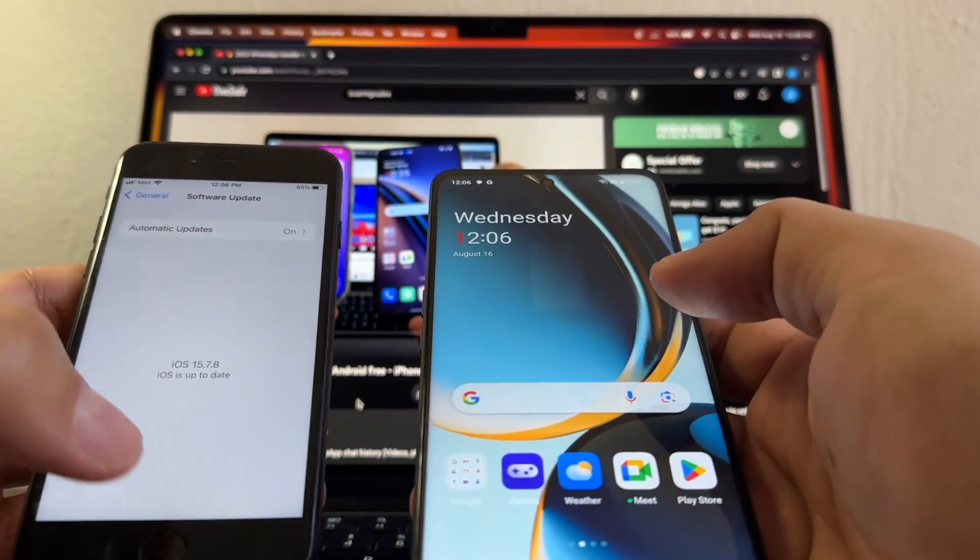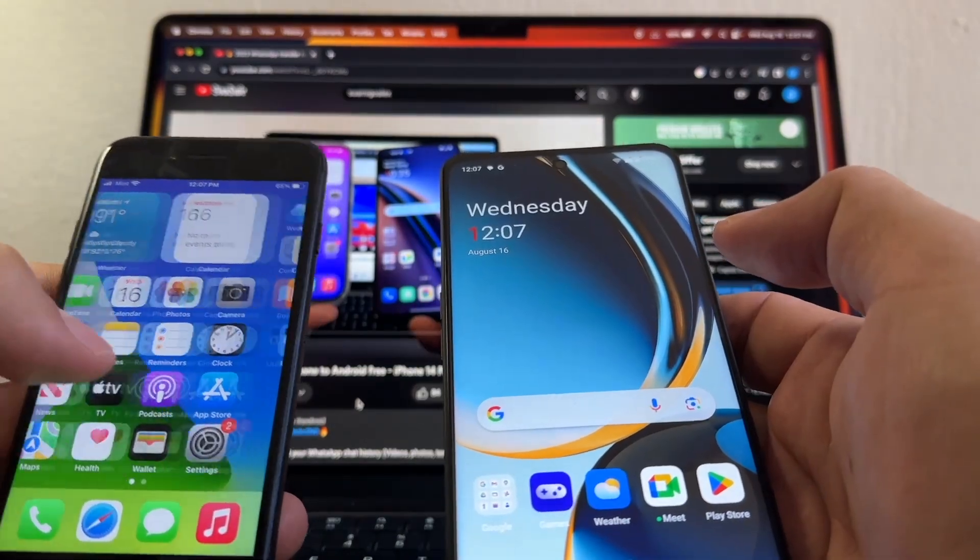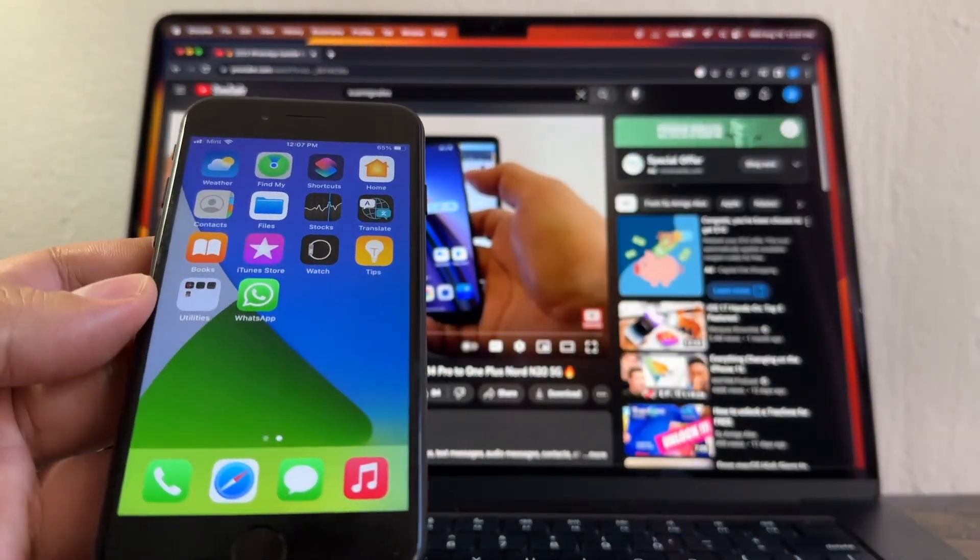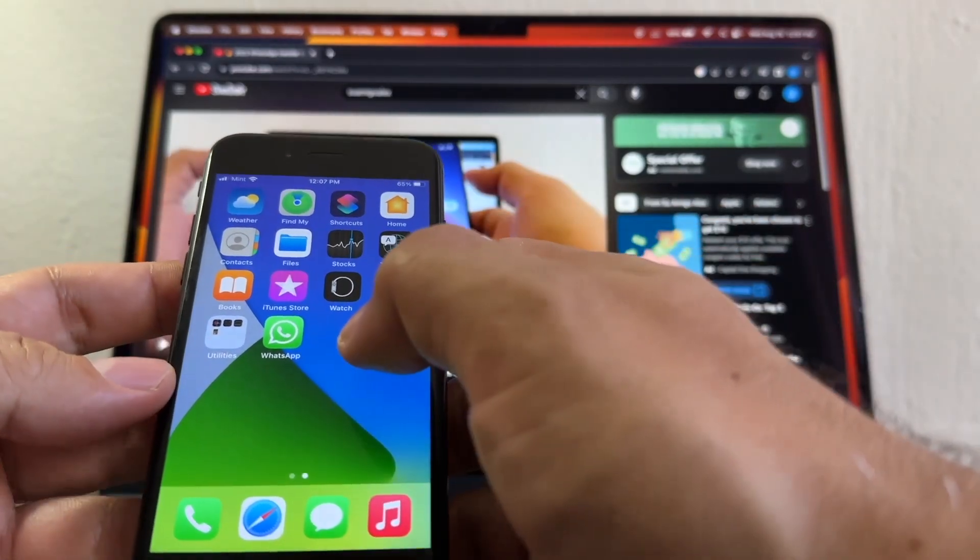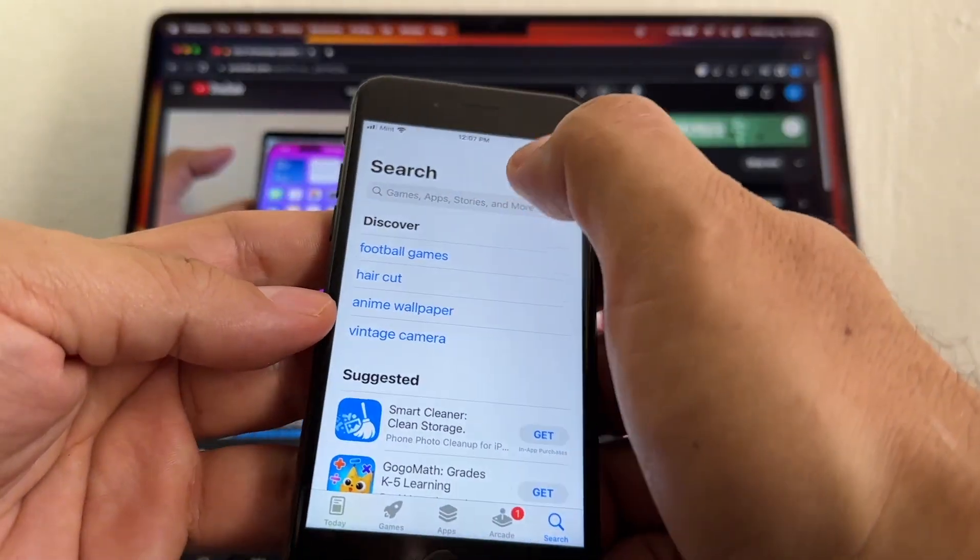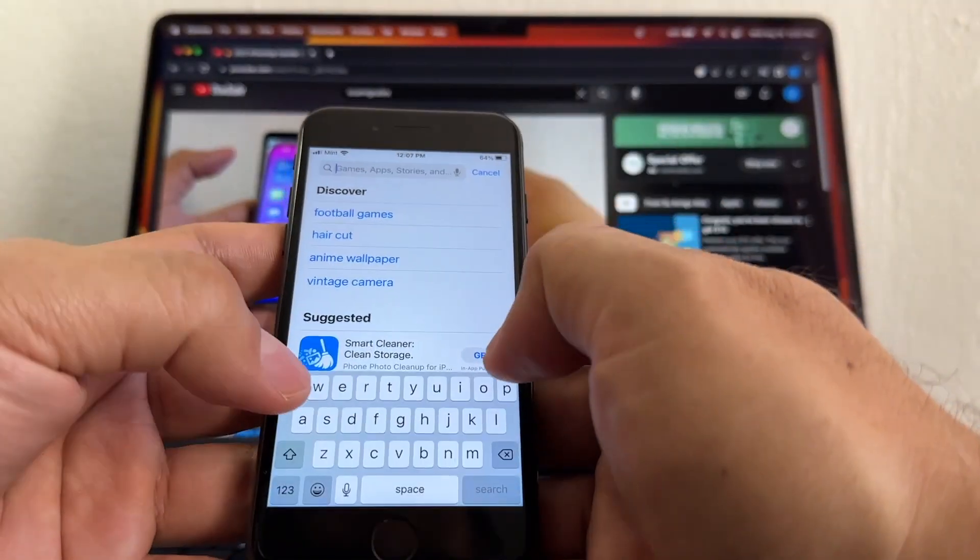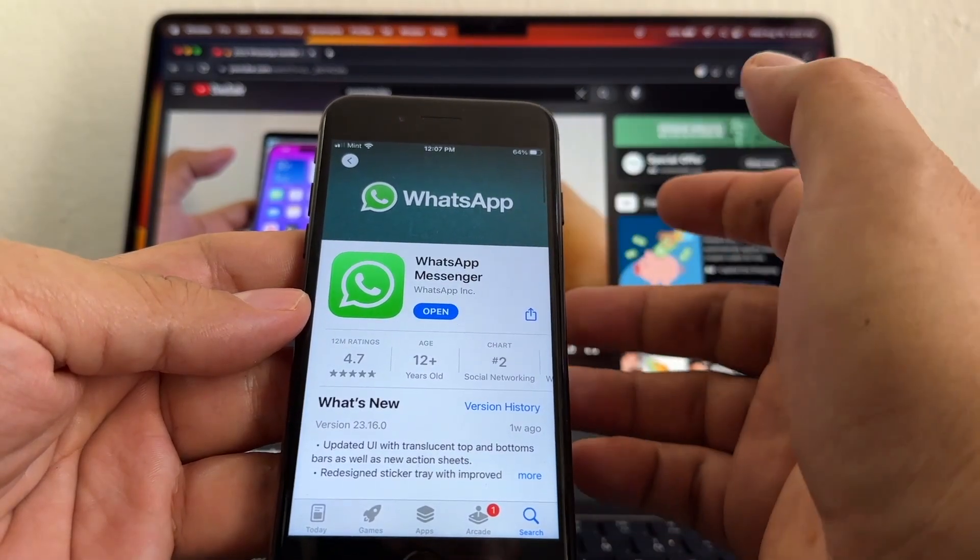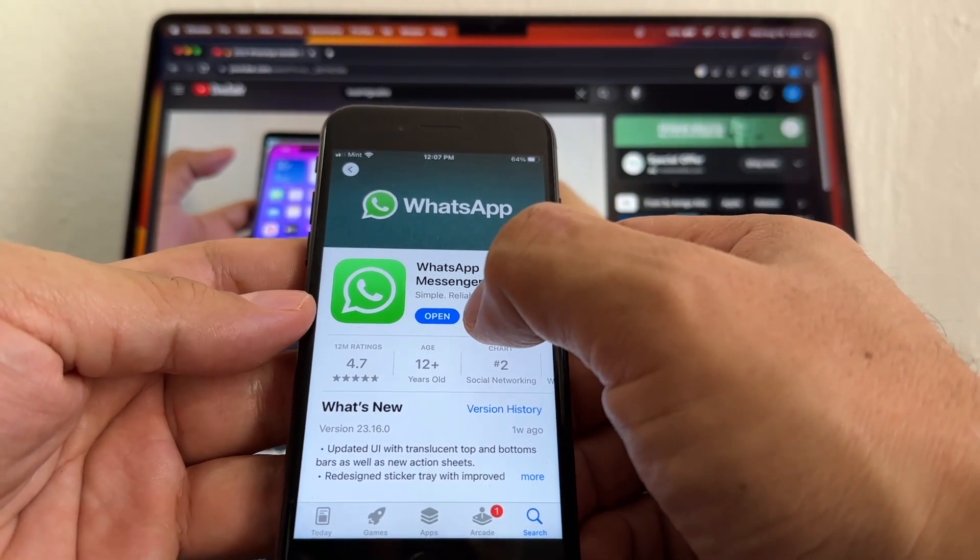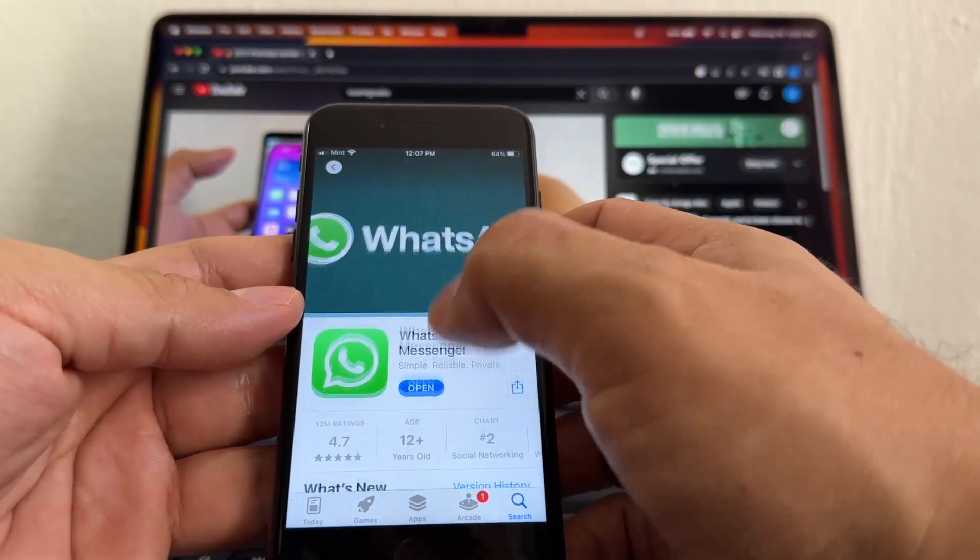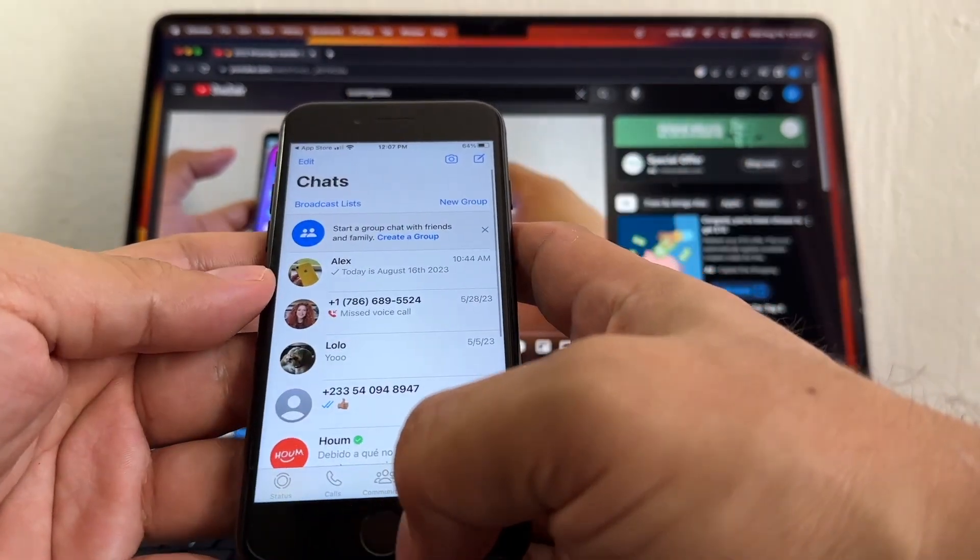Now I want you to make sure that you have the latest version of WhatsApp on your iPhone. How can you check that? You can go to the Apple Store and search for WhatsApp. If you see 'Open,' that means you have the latest version. If you have a button saying 'Update,' you need to update. But right now I have the latest version.